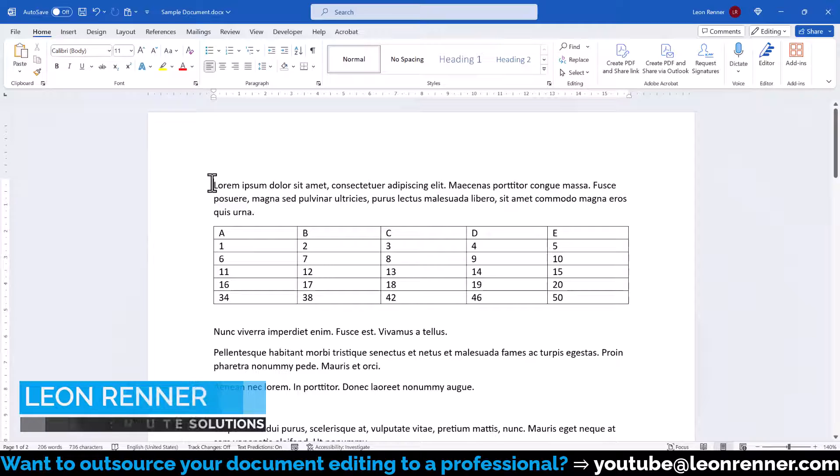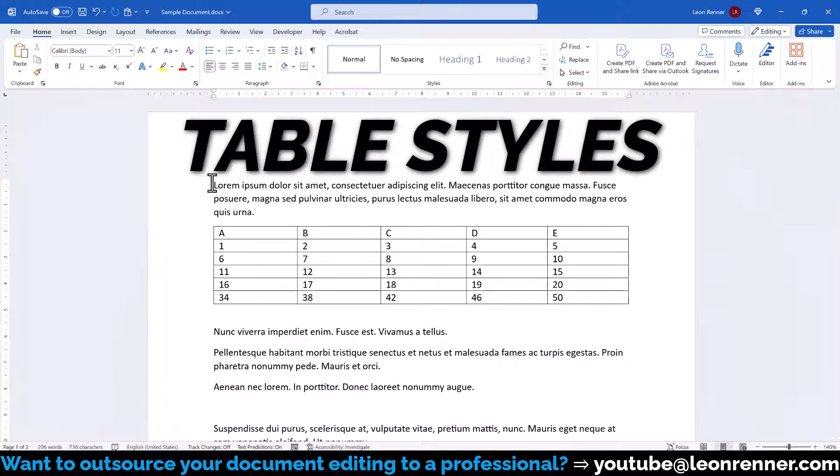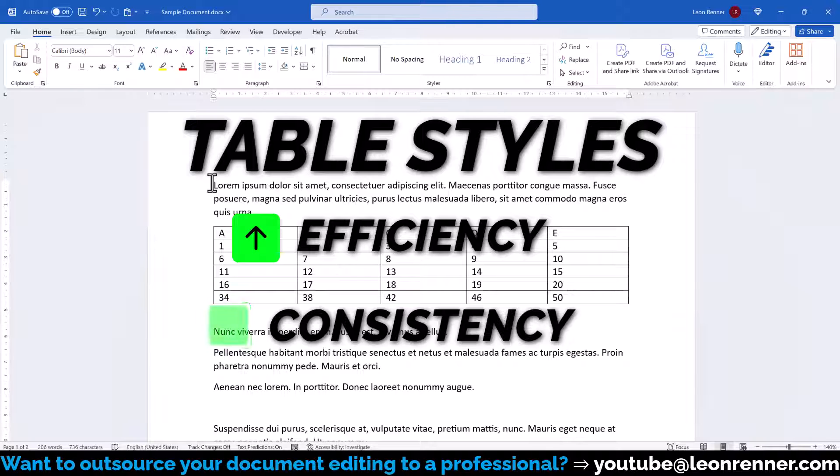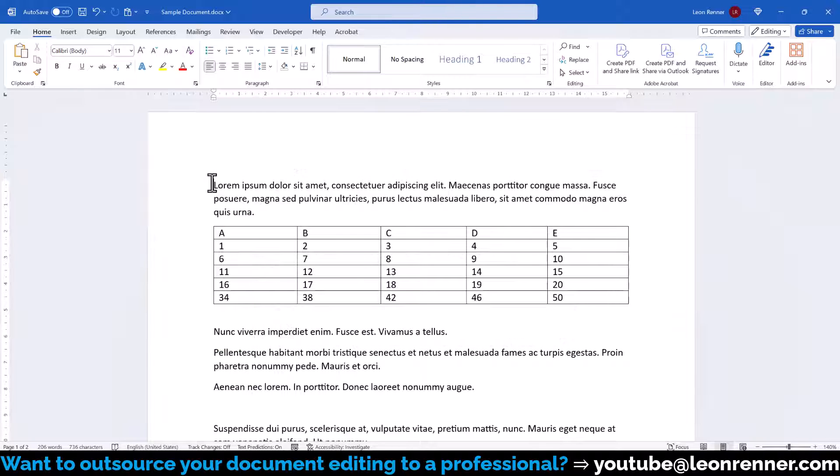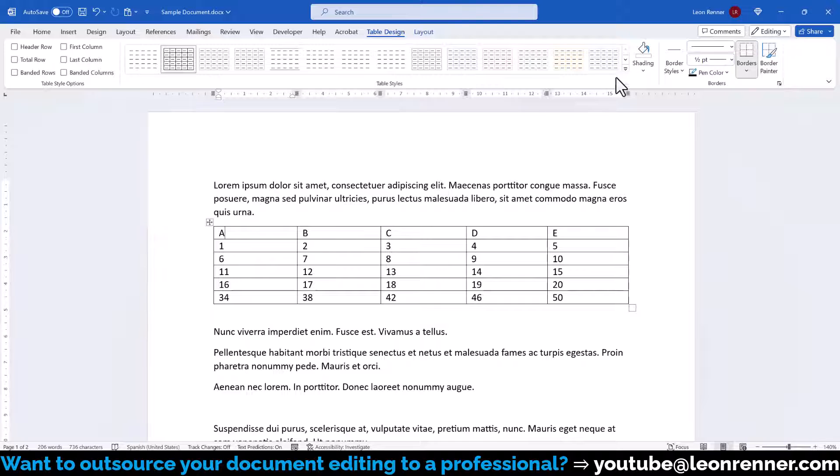Whenever we use multiple tables in our document or even across documents, we should make use of table styles to maximize efficiency and also formatting consistency. Word already provides a set of predefined tables, which we can access by clicking into a table and switching to the table design tab.